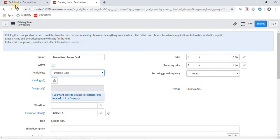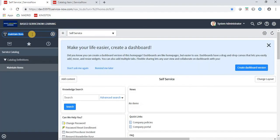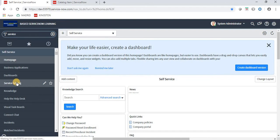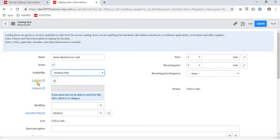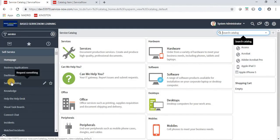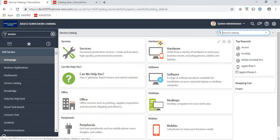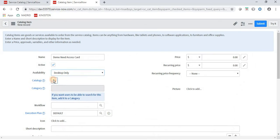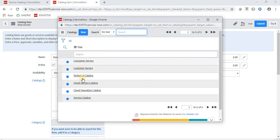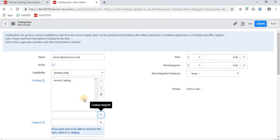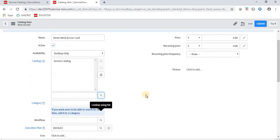Let's navigate to Self-Service — here we have the Service Catalog. The Service Catalog is basically a catalog. Under it, Hardware and Software are categories. So the catalog is where we want to show our item, and the category is the sub-grouping. In the Catalog field, I will select 'Service Catalog'. There are other catalogs as well, but we can also create our own service catalog and service category. Here I am using an already-created catalog and category.